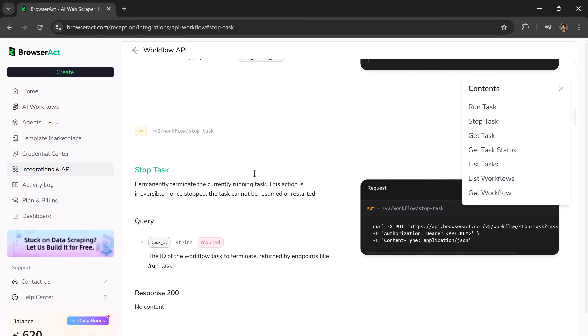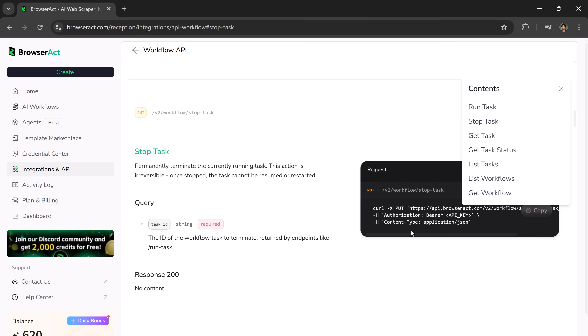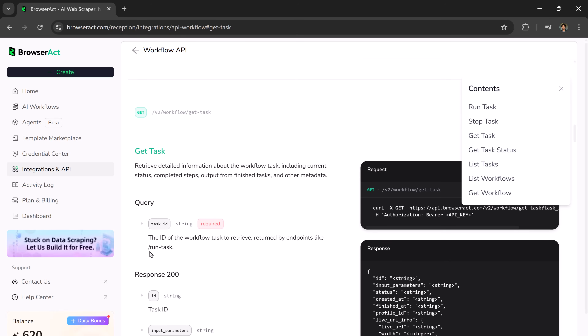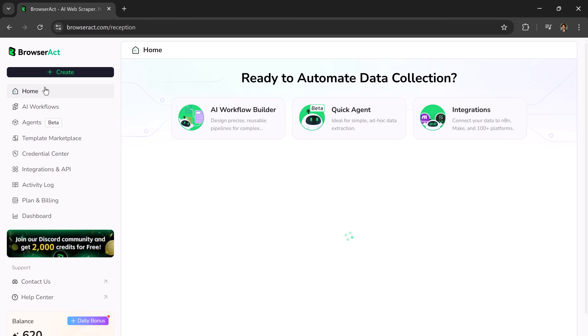With Browser Act, you can do all of this easily and efficiently. The link is available in the description below, so make sure to check it out. Thank you so much for watching, and I'll see you in the next one.